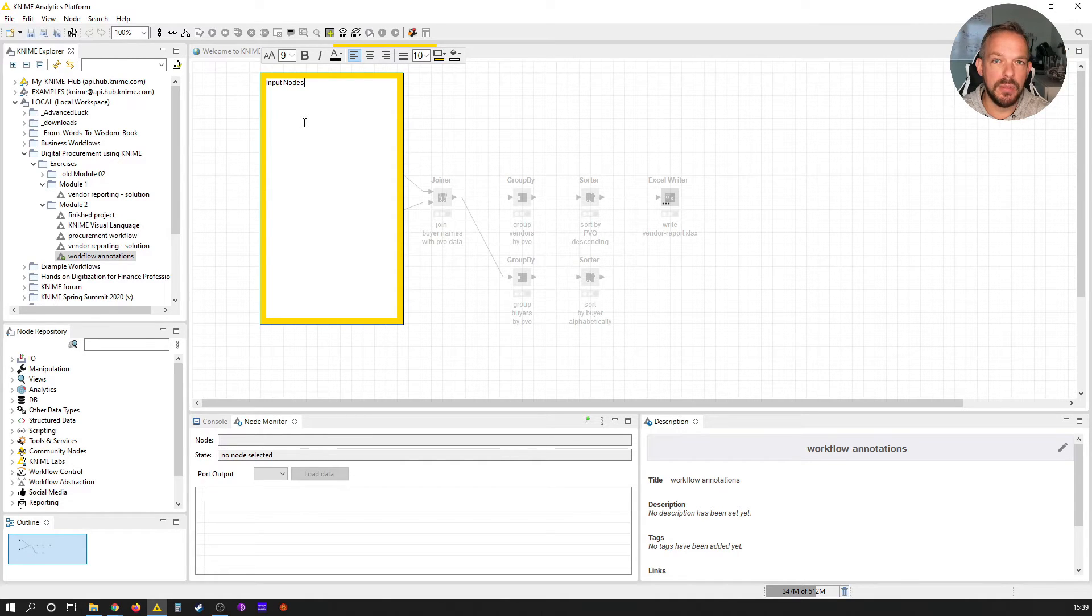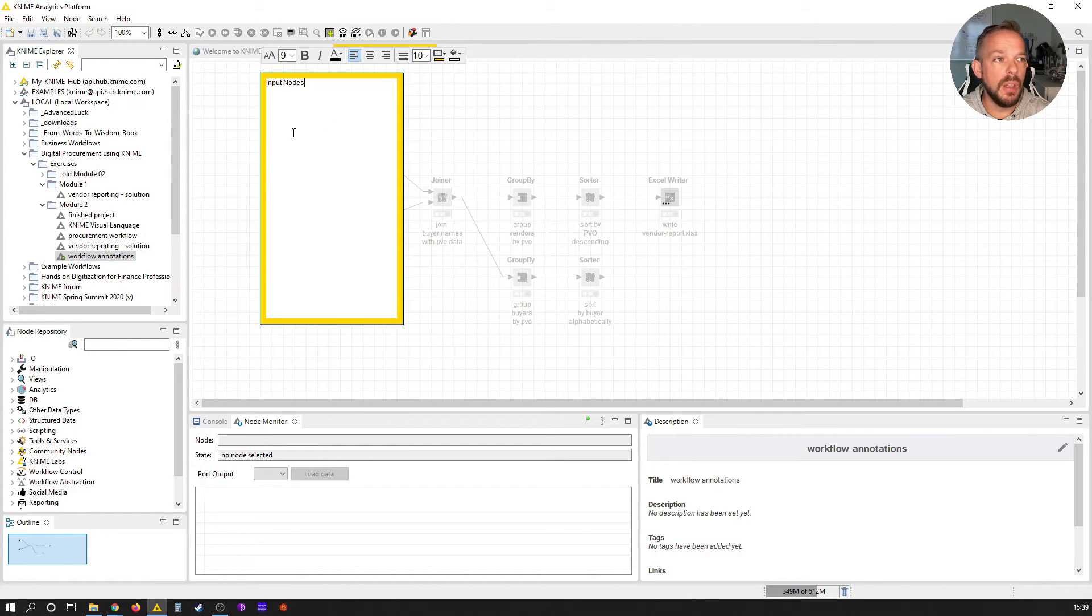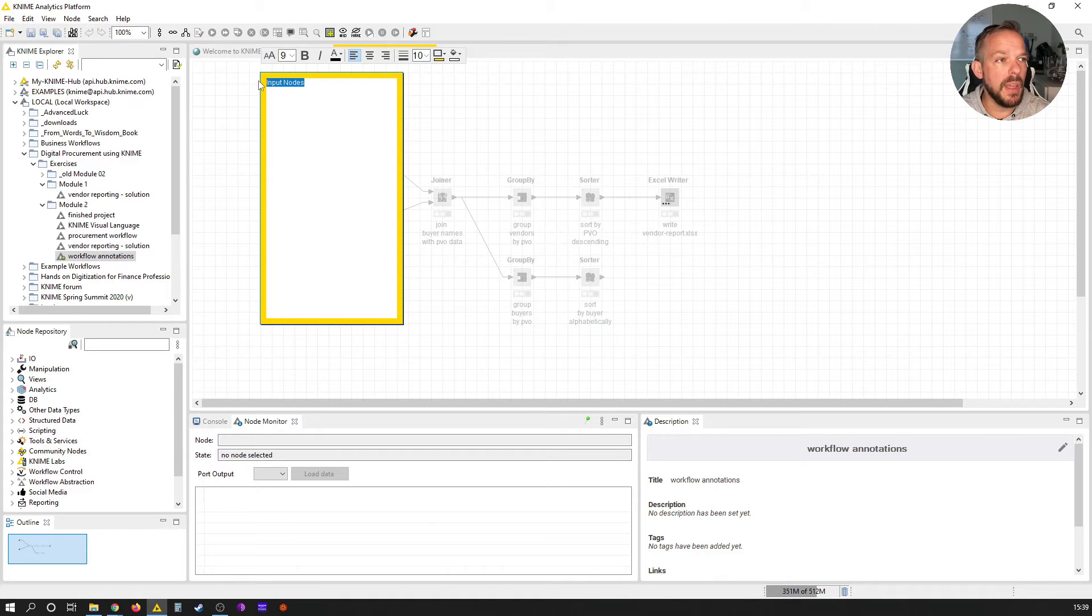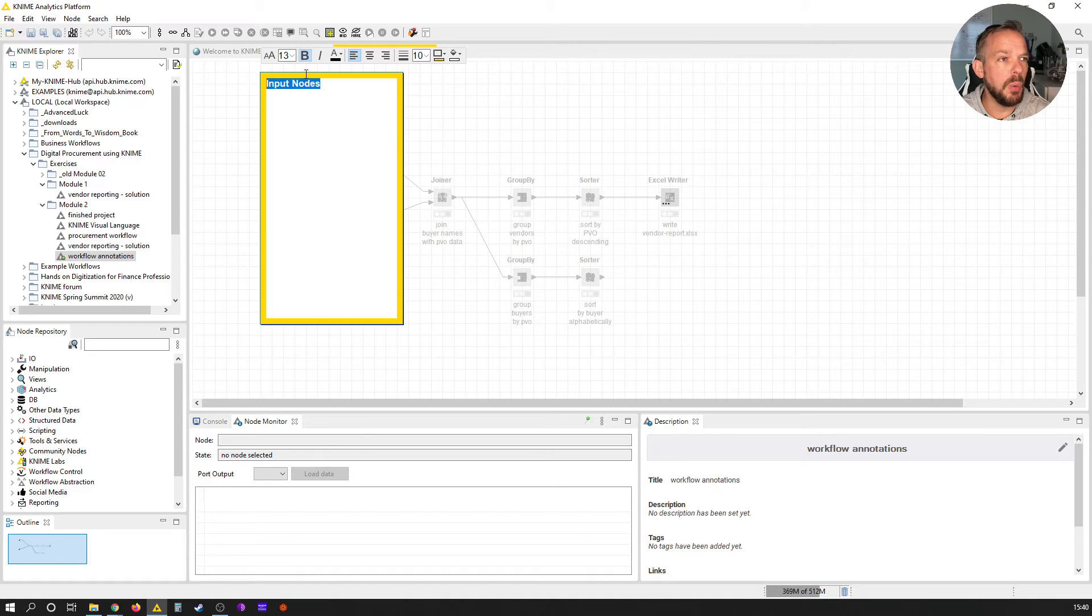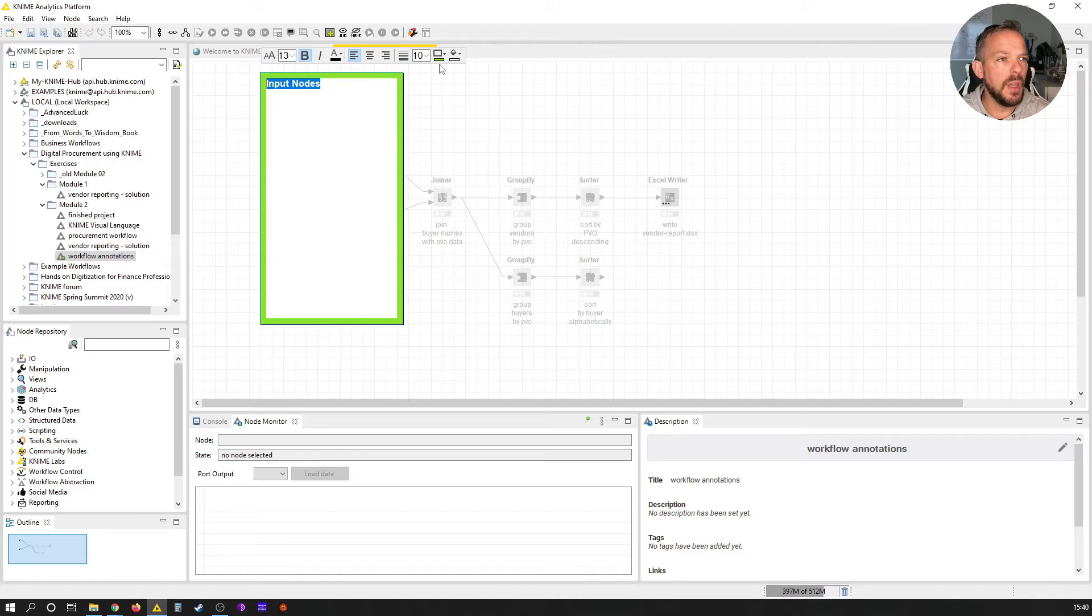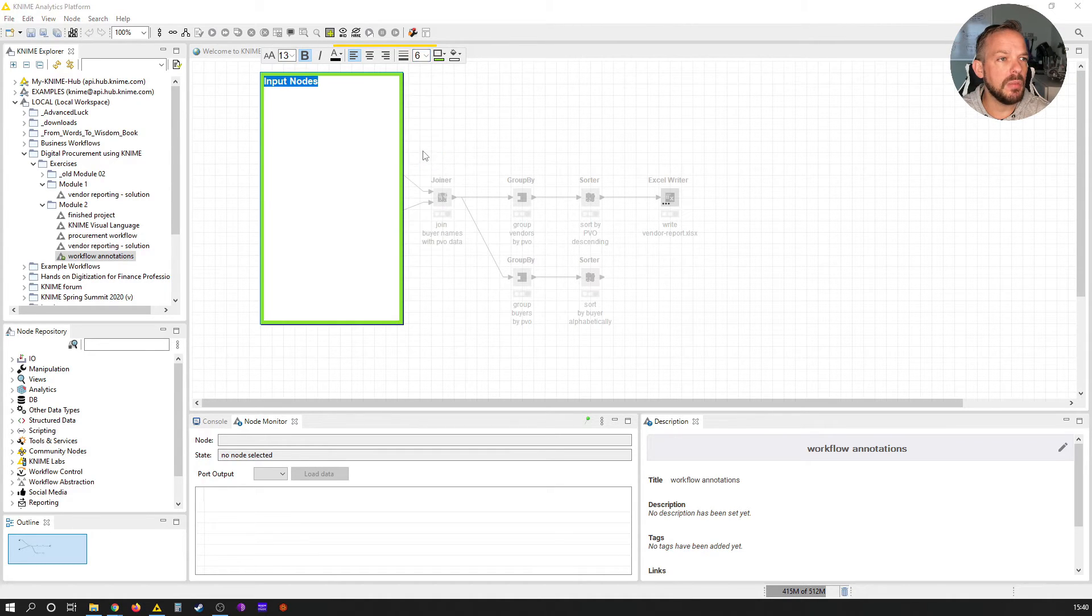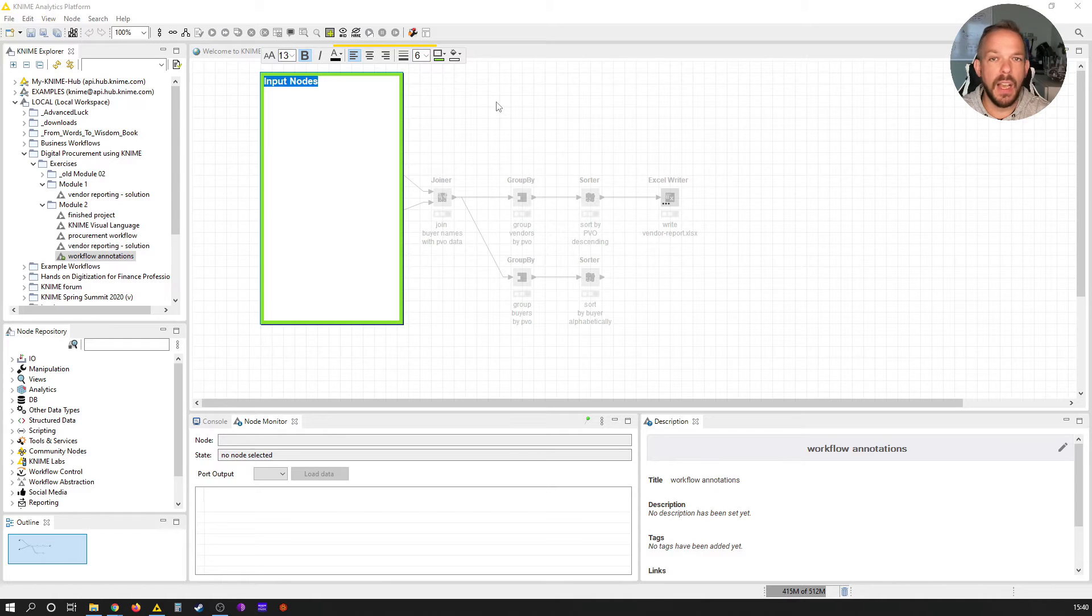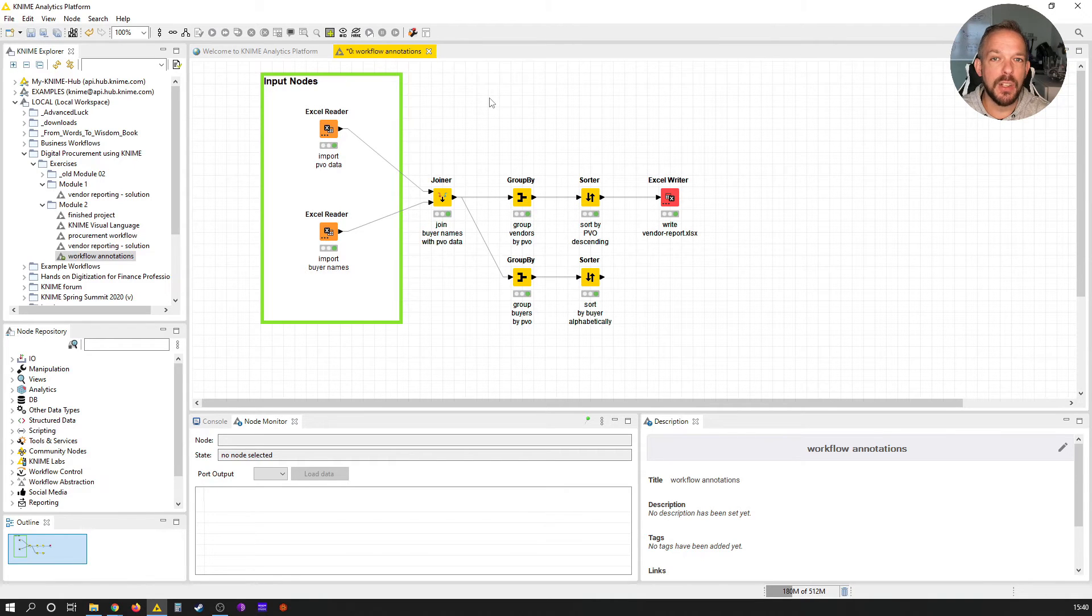We can also format the text and give the border a different look. Let's just do this: make the font a little bit bigger, maybe something like 13, make it bold, and we don't want yellow but a green border. And we don't want it that thick - let's put it to 6 instead of 10.